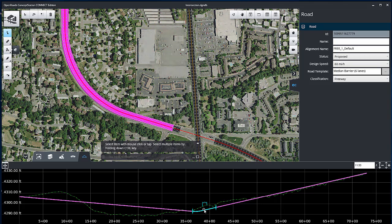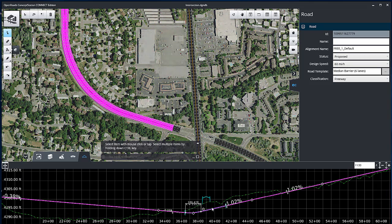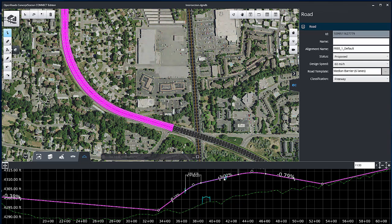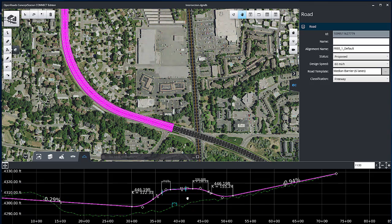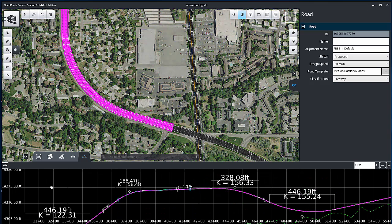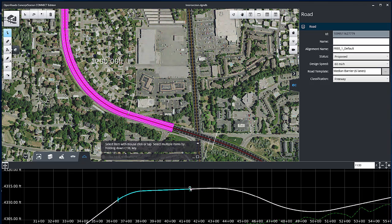If necessary, the PVI can be selected and moved to the desired position. Zoom to the area of the bridge over bell road and adjust the freeway profile above bell road. Select the double arrows to move the tangent section vertically so the freeway is above bell road.